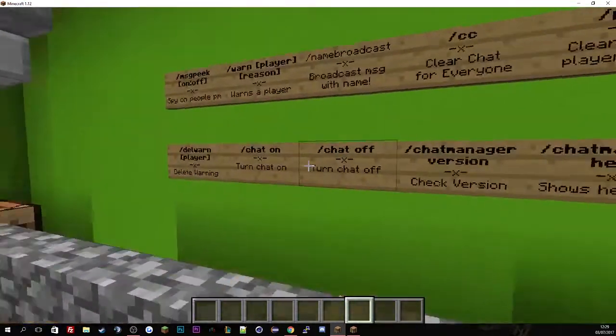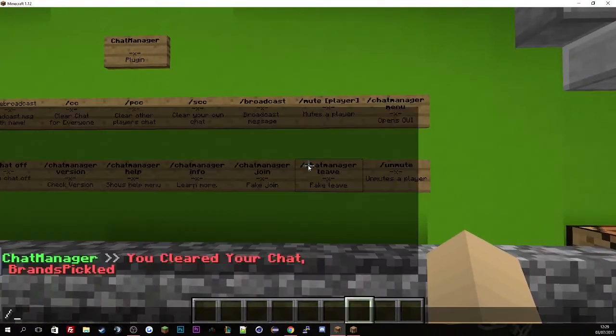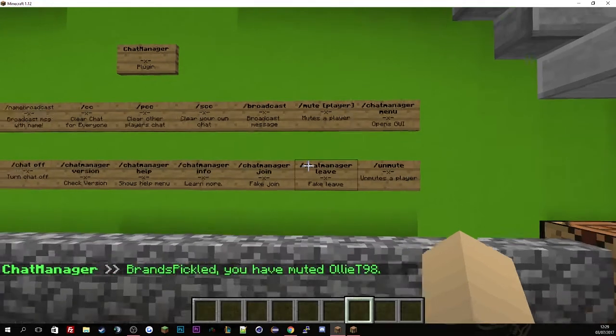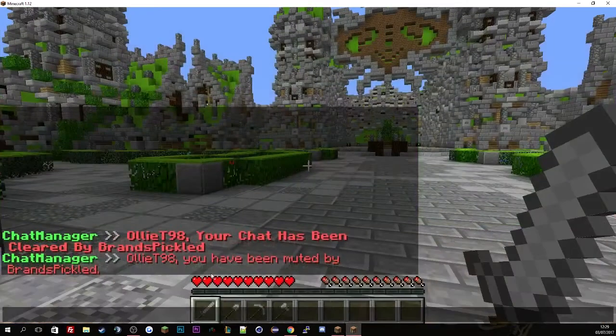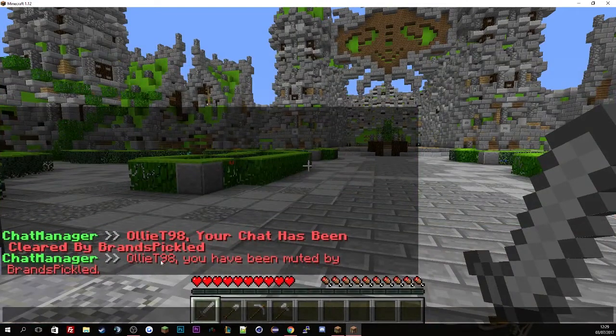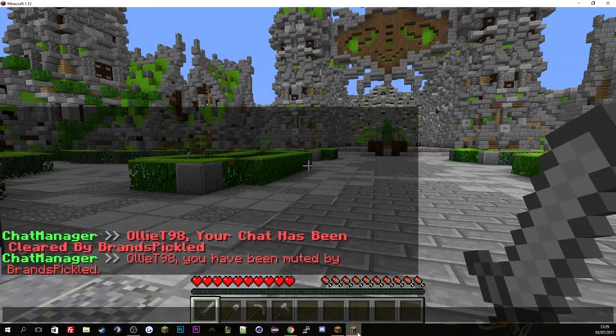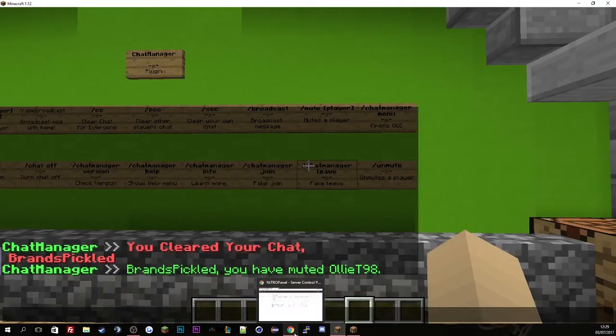There's a muting system for this one. So if we just do mute Oli T, and there we go. You'll see it's been muted. If I go to Oli T's screen, you'll see you've been muted by Brands Pickled, which is awesome.